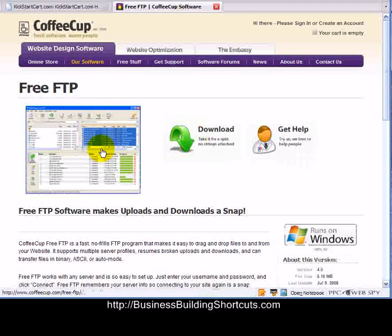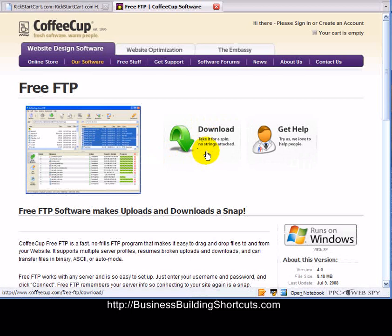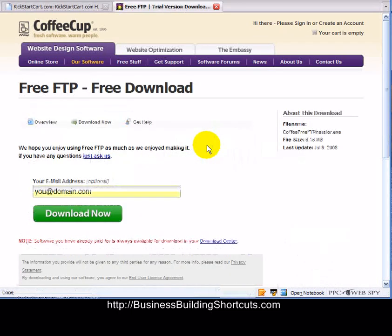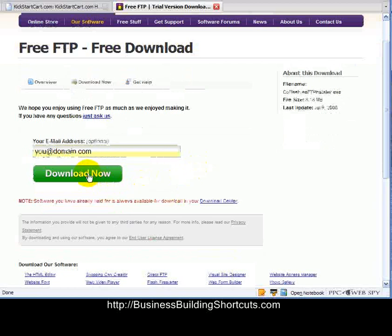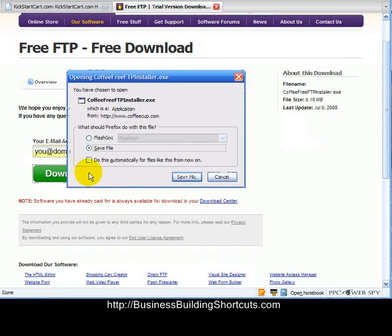This is what the download page looks like. Now this is not a fancy FTP program, but it's basic and it will do the things that you need it to do. Go ahead and click the download button — take it for a spin, no strings attached. You can put in your email here or not, it doesn't really matter. Click Download Now and it will ask you where you want to download it.